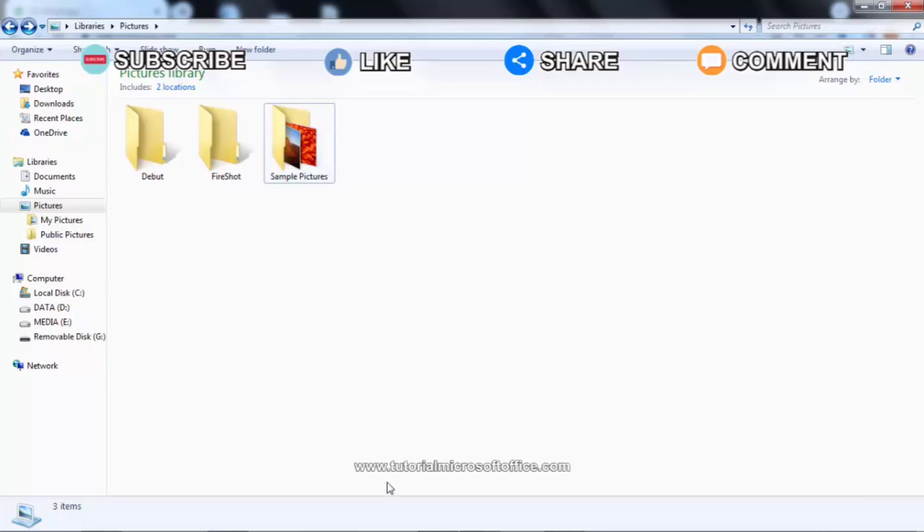Here's how to send folder files on WhatsApp Web. It's very easy. Read this tutorial until the end.